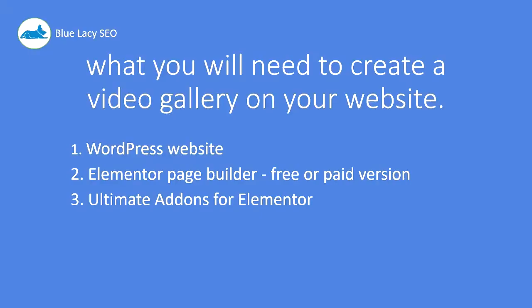This is what you're going to need to create a video gallery on your website. You'll first need a WordPress website, the Elementor page builder—the free or the paid version—and the Ultimate Addons for Elementor.